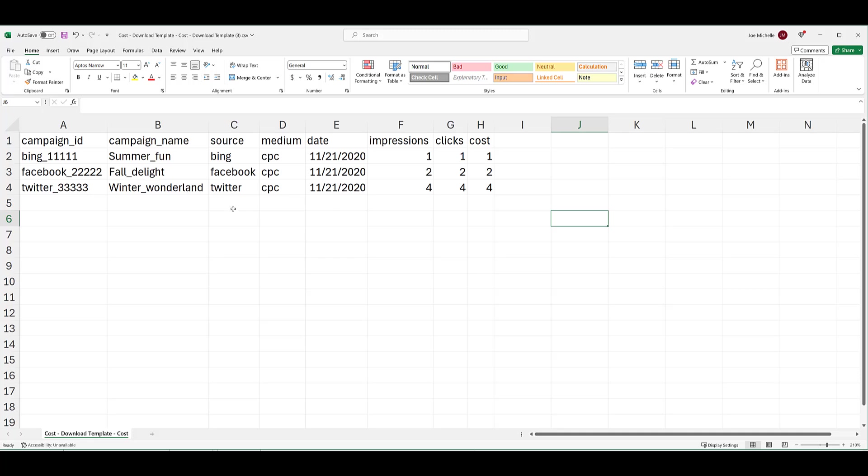And then everything from columns A through D, these first four here, have to match the parameters that you have included within the URLs. If one thing is off, the data cannot be matched, and your report could either error out, or it just won't be included within GA4. Yes, you pretty much need to be perfect here.